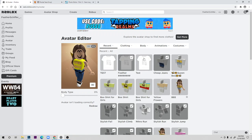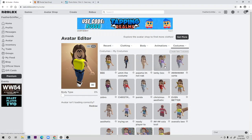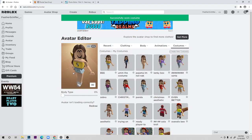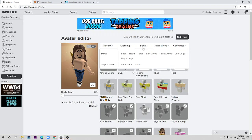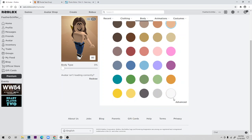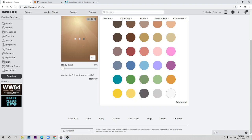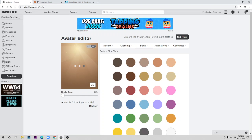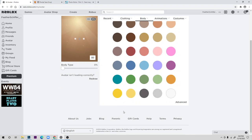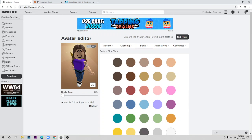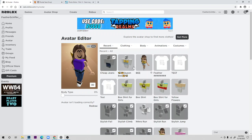Now it should appear in your avatar items. Make sure you're not wearing any tops — just pants. Then go to 'Body and Skin Tone,' scroll down to 'Advanced,' click 'Torso,' and choose any color you want. I'm going to choose purple. That's how you can kind of make a shirt for free on your own.